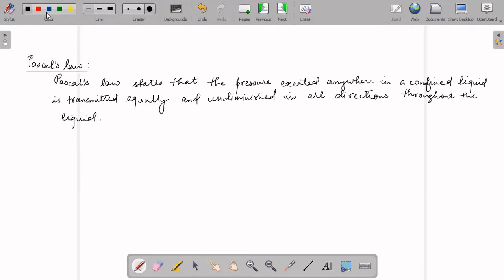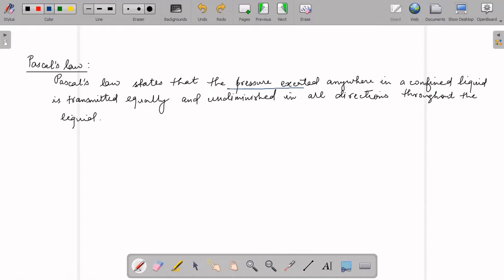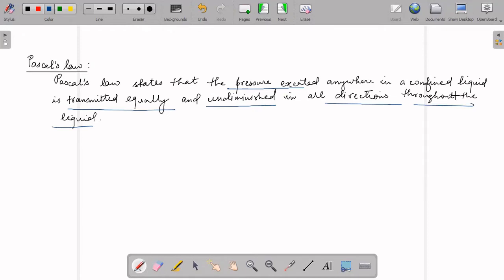What does this mean? It means that if I have a confined liquid — a liquid that is closed completely in a container — and if I apply some external pressure on that confined liquid, then that pressure is transmitted equally and undiminished in all directions throughout the liquid. This is what Pascal's Law says. Let us understand it with a diagram and this experiment.